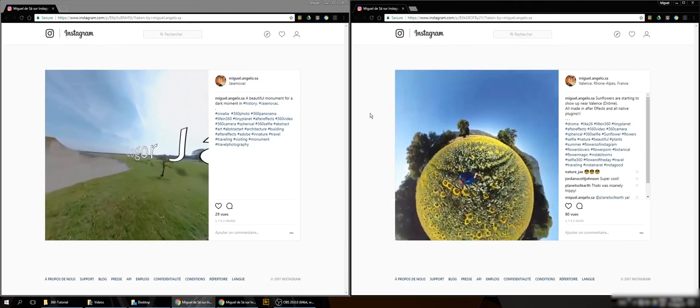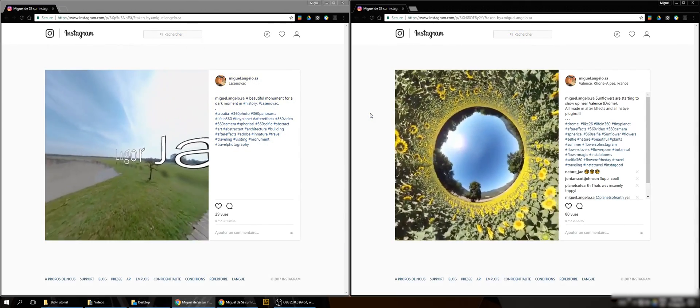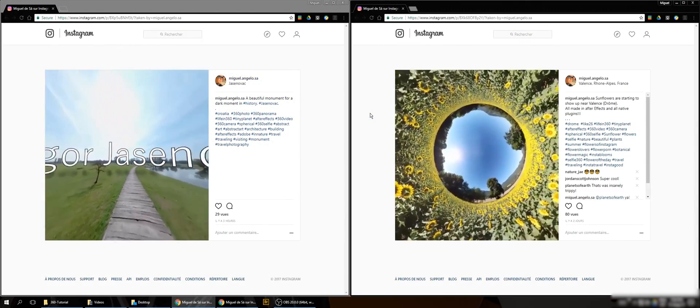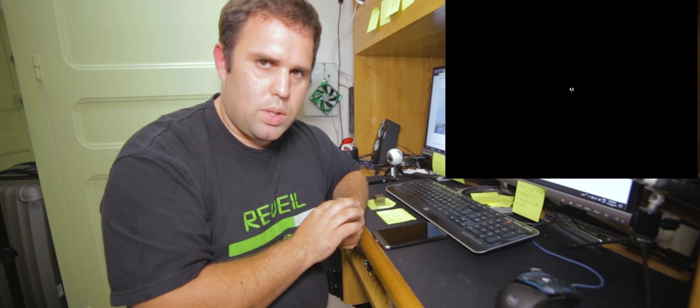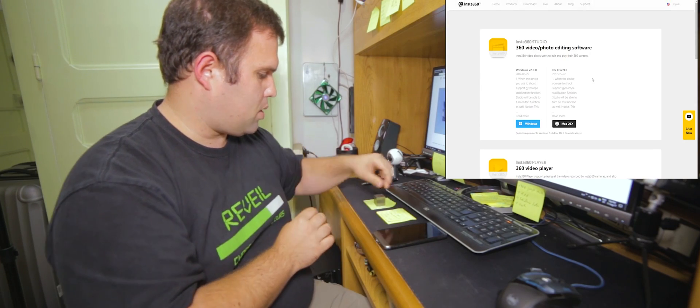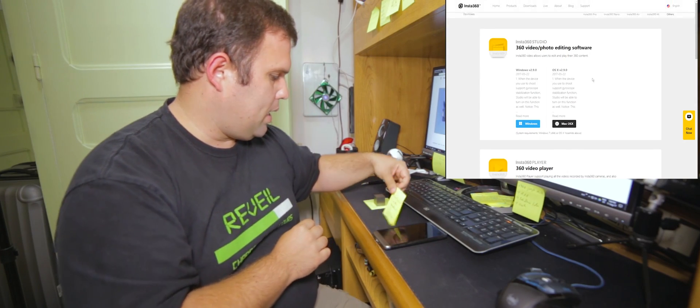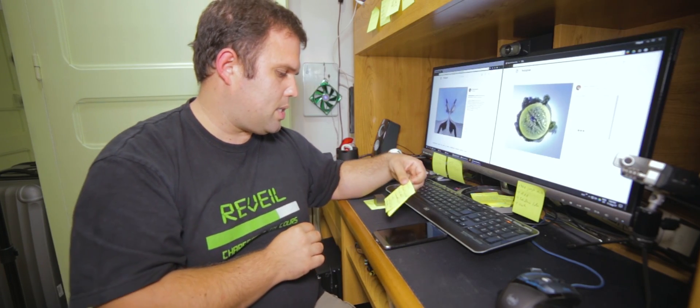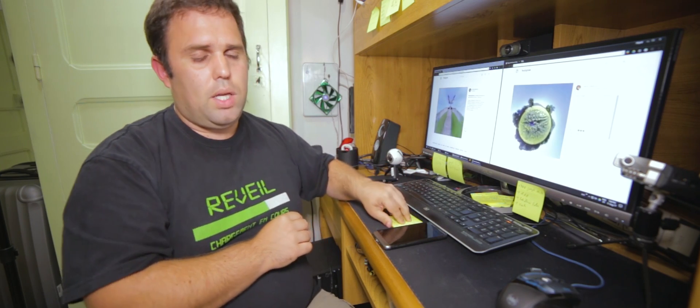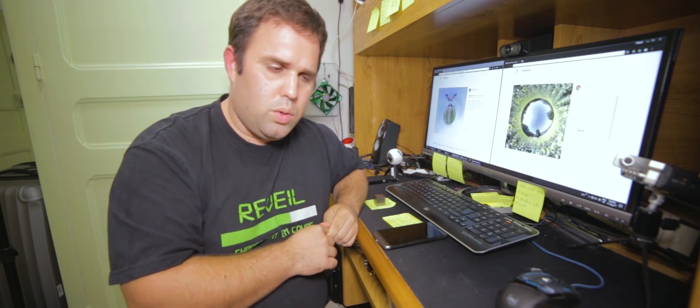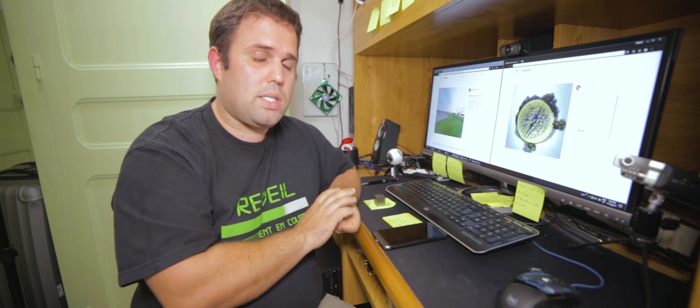So I have seen something really similar to this. It's called the Insta360 Studio. It's a free program that you can download. Why I don't use it? I don't use it because it's really limited.